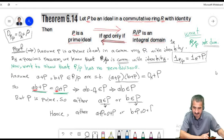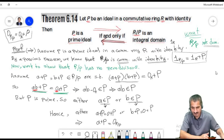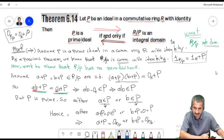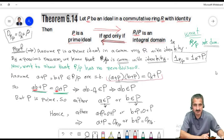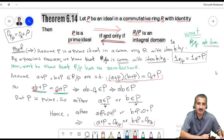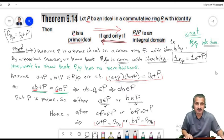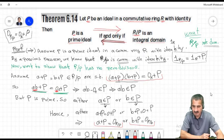Let me demonstrate with a figure. This is the whole ring R with ideal M that we claim is maximal. If M is maximal, we cannot allow any other ideal to strictly contain M except R itself. There might be ideals that neither contain M nor are contained in M — that is still allowed. The definition only prevents proper ideals from strictly containing M.